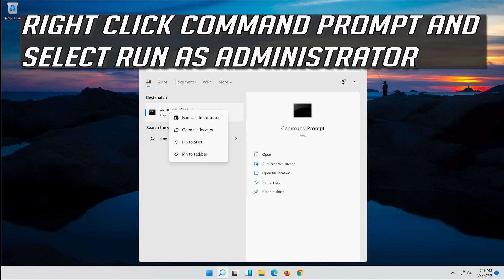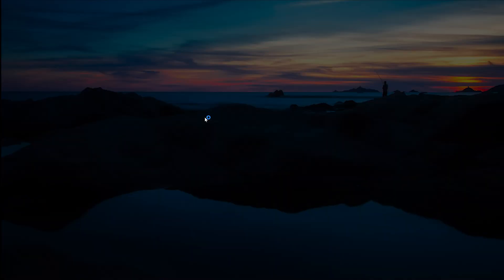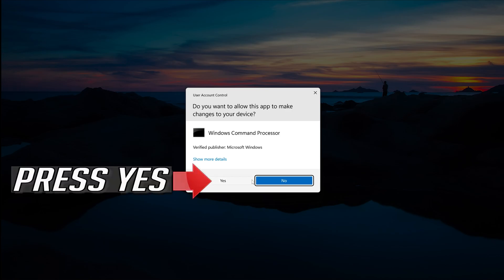Right-click Command Prompt and select Run as Administrator. Press Yes.